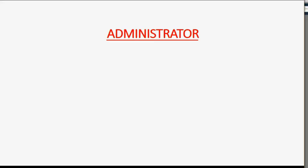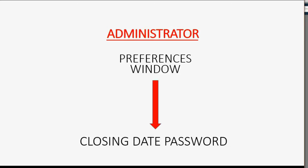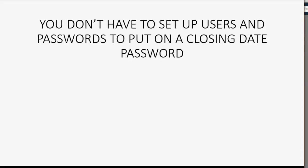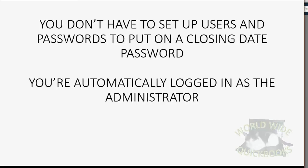To make a closing date, the administrator must use the preferences window and set up a closing date password. So the administrator decides what the closing date is and the administrator decides the password. You don't have to set up users and passwords to put on a closing date password. You're automatically logged in as the administrator if you did not set up users and passwords.